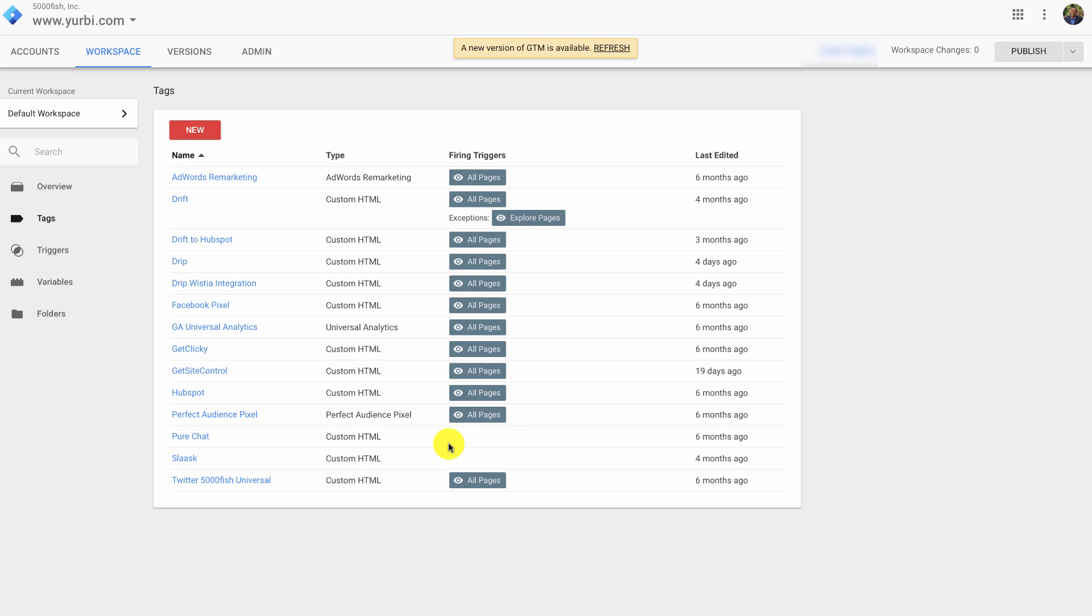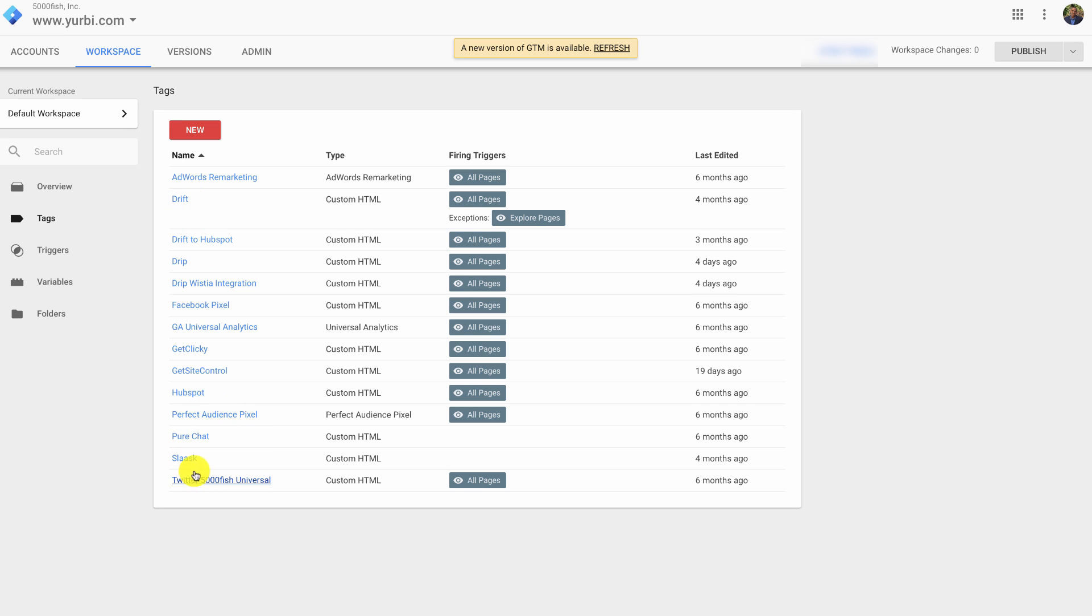And you'll see here I turned these off. These are chat tools that I used to use. I'm now using Drift. We're going to actually do a video on that. Love that tool. These are good, but I think Drift's better. But if I ever did want to go back and turn these on, all I have to do is go in here and just turn it back on all pages and publish it out.